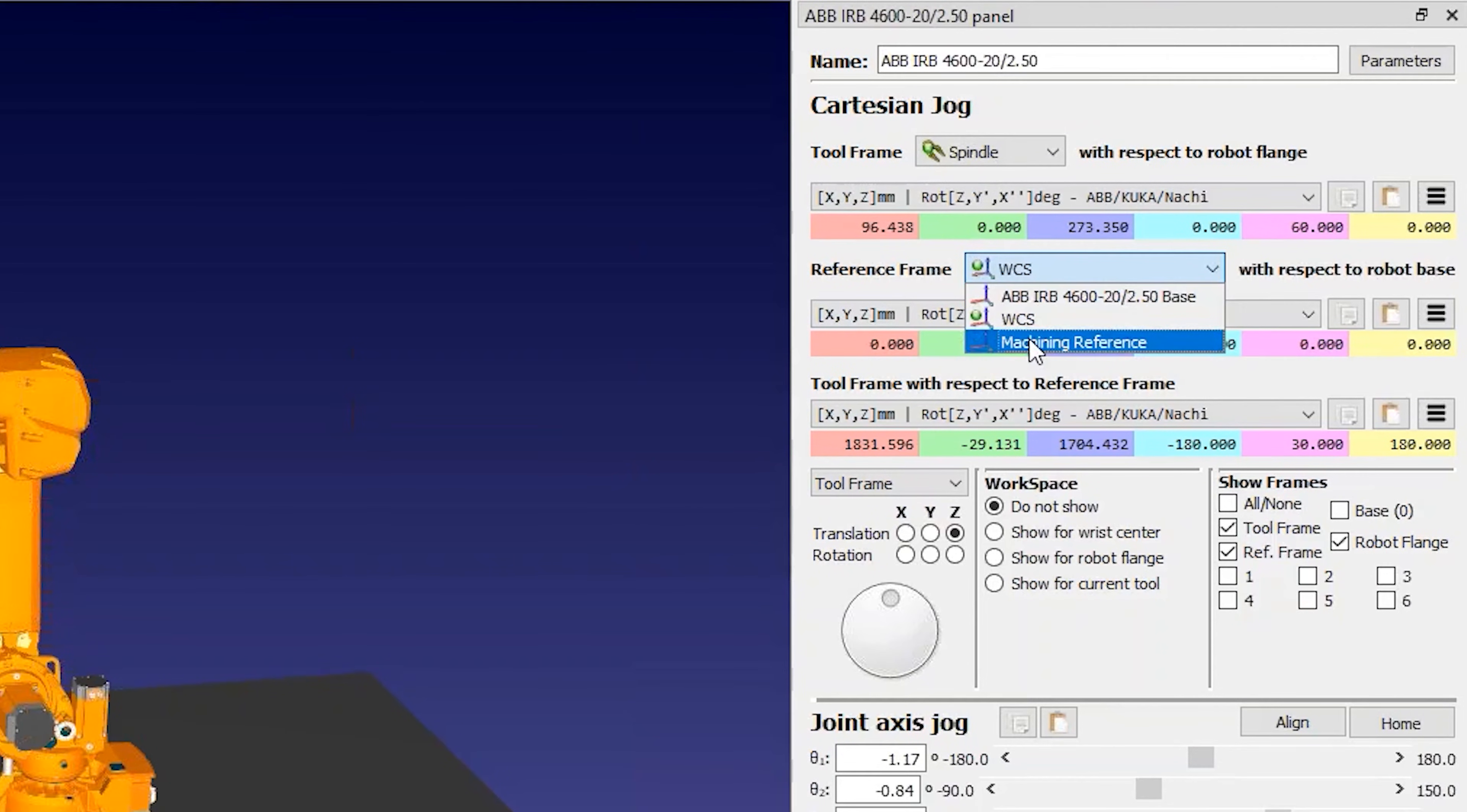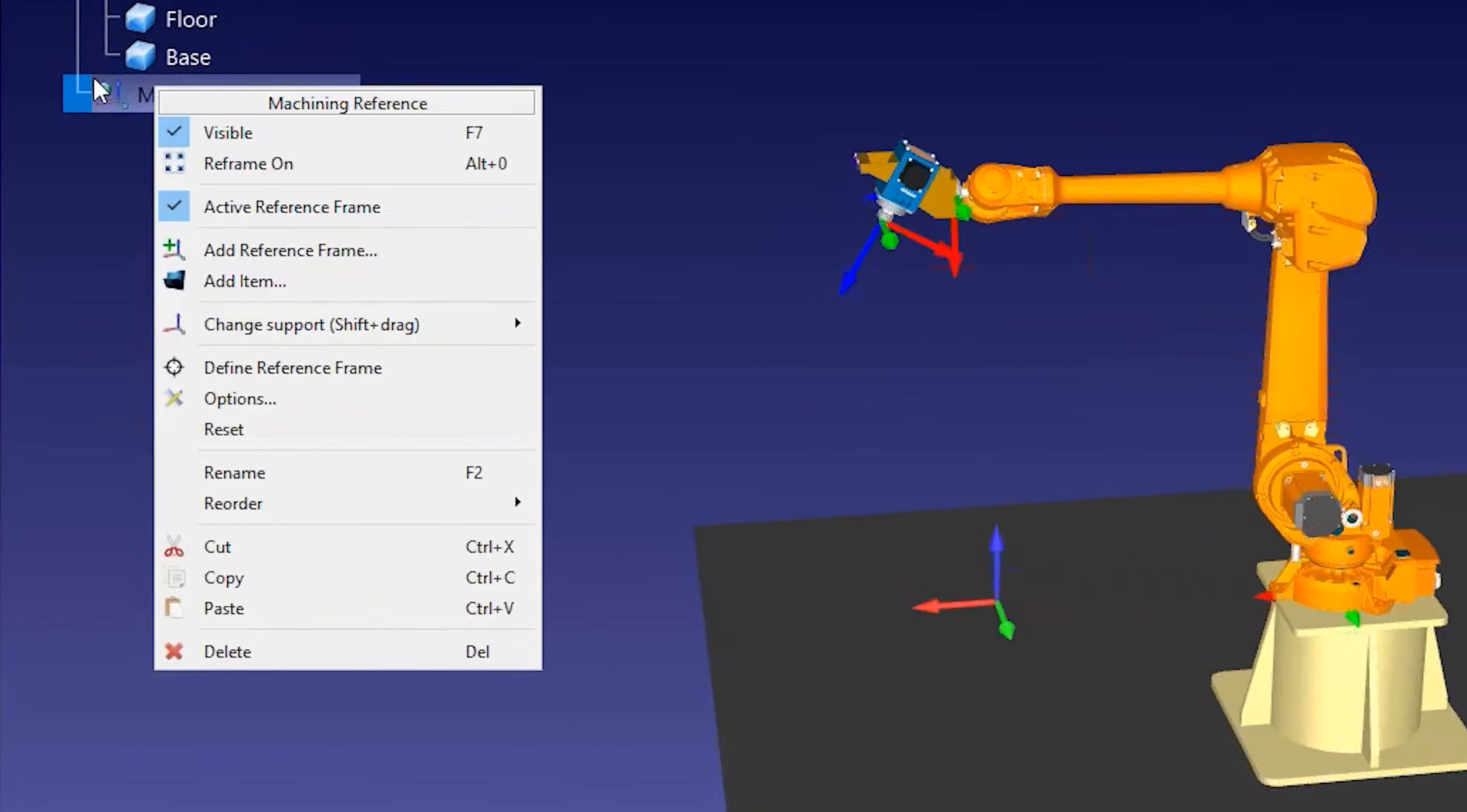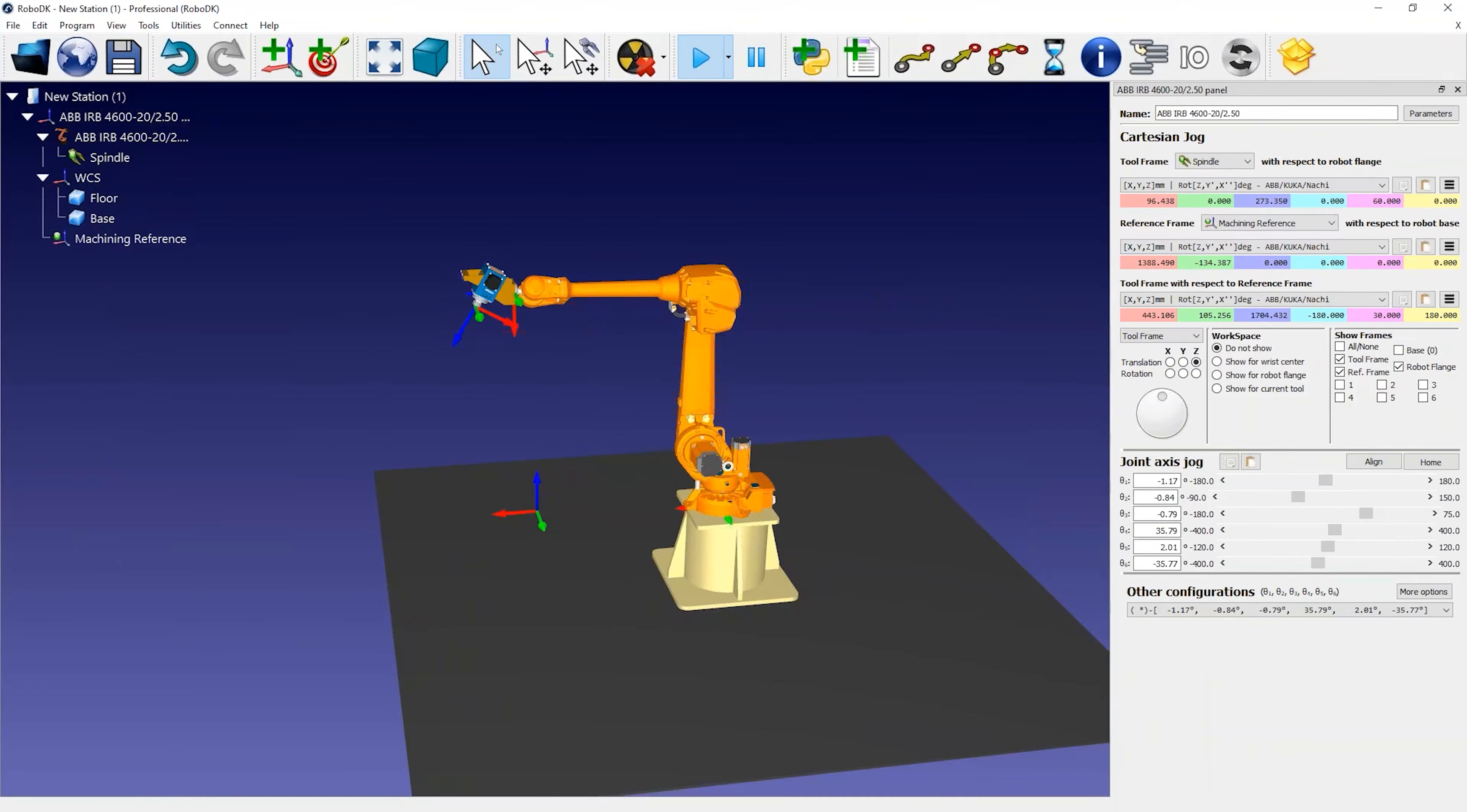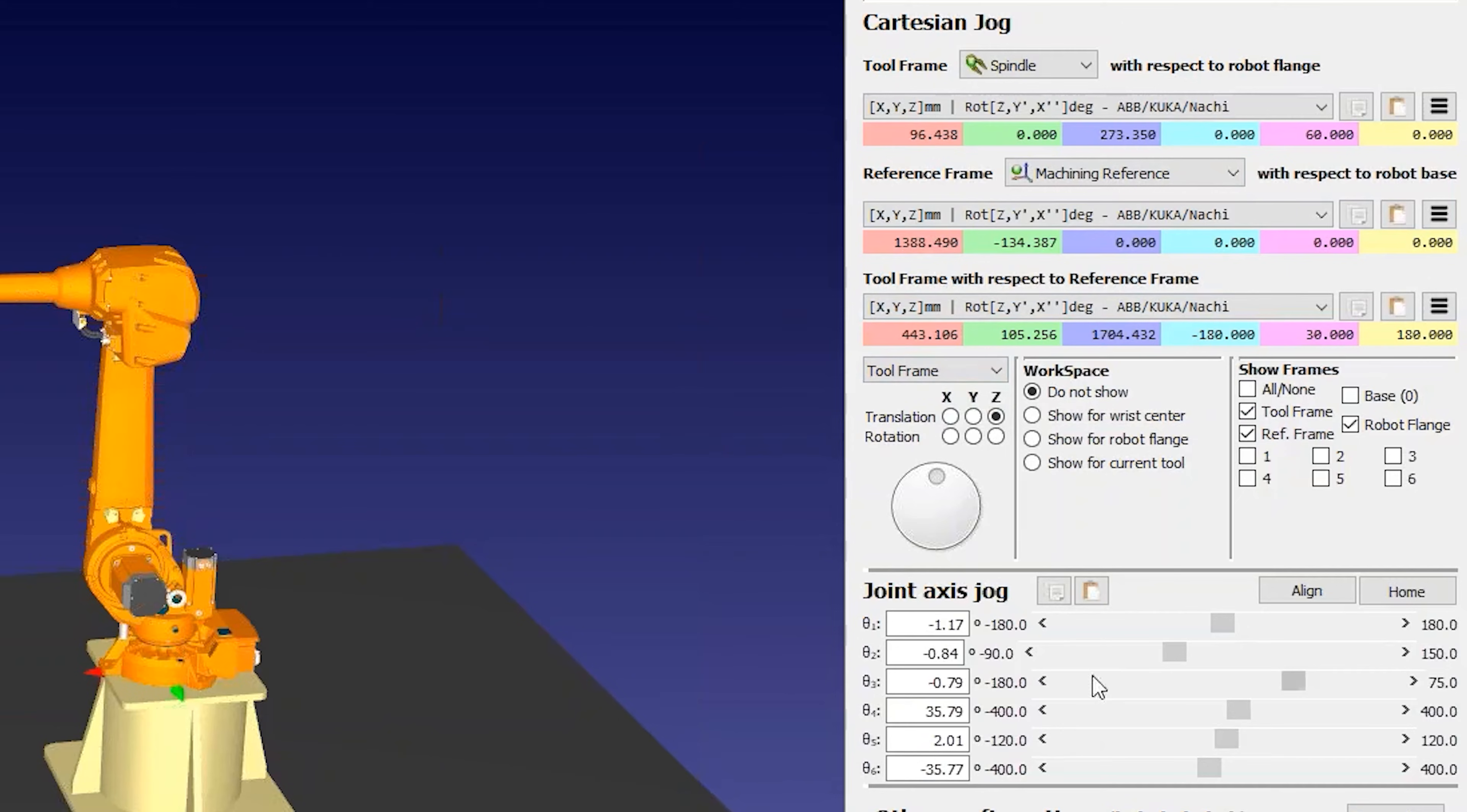With any robot setup, it is important to properly define the tool and reference frame that you're using for your toolpaths. This allows you to achieve good accuracy results. For a given position of the robot, the values you see in the robot panel should match the same values you see in your robot controller.